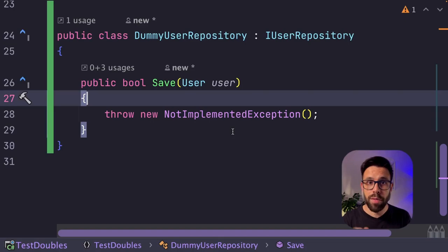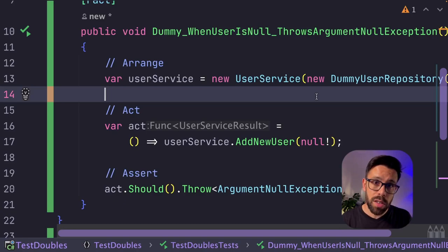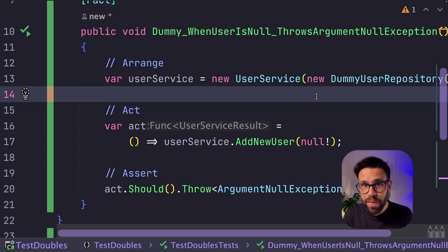Dummies are perfect for this type of cases where in the constructor, you always need to provide something. But for that test that you are writing, in fact, you don't need it to do anything because it will not be called. On this type of test, when you are just validating, for example, guard clauses, they are more than perfect.